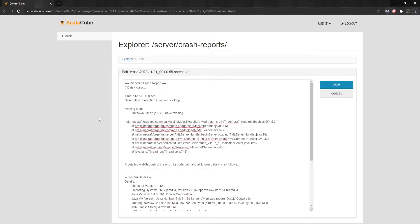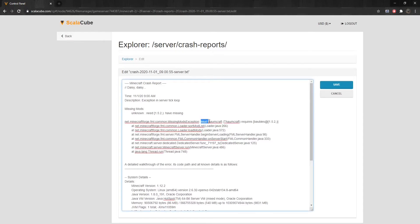If the crash report reads missing mods, then that means one mod is dependent on the other and is required to be installed for the first mod to run correctly. An example of this is mod Thaumcraft.